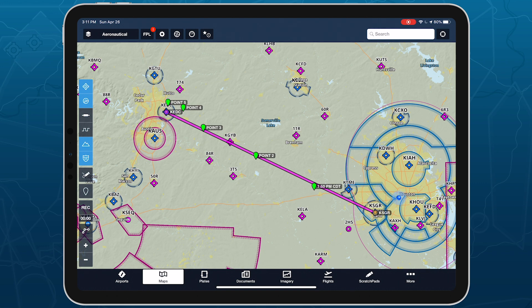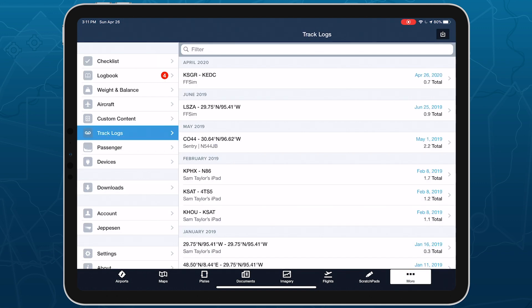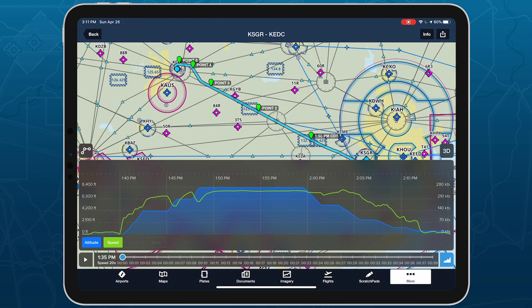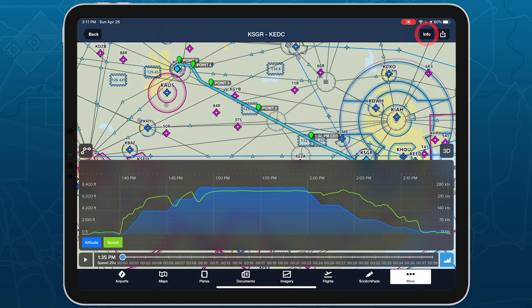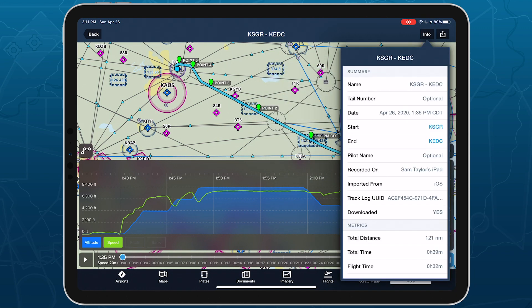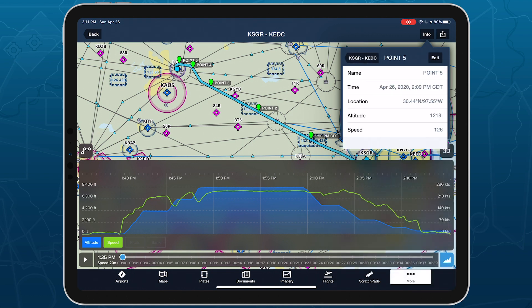You don't have to record a Track Log or use the Breadcrumbs feature in conjunction with Marked Positions, but if you do, then any positions you mark will be included with the flight's Track Log. Tap each marker in the Track Log view to see its information, or tap Info in the top right and scroll to the bottom to find a list of all the marked positions, and tap on each one for more information.